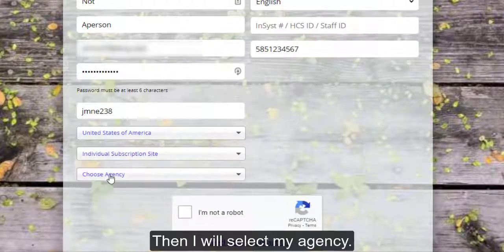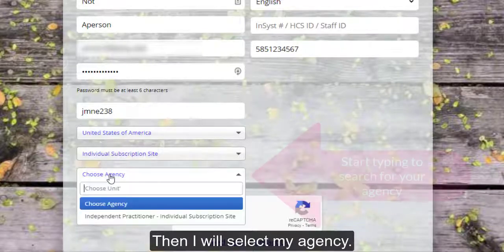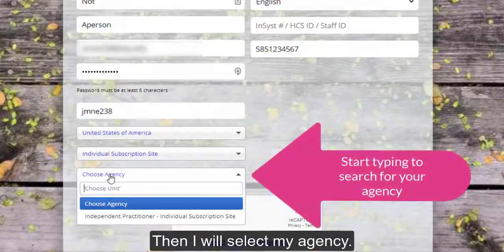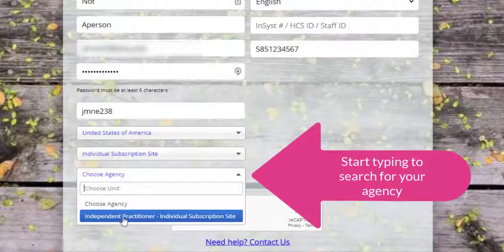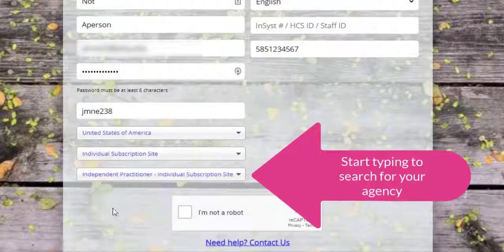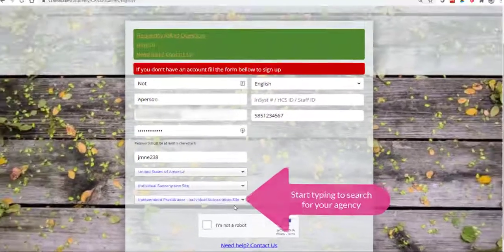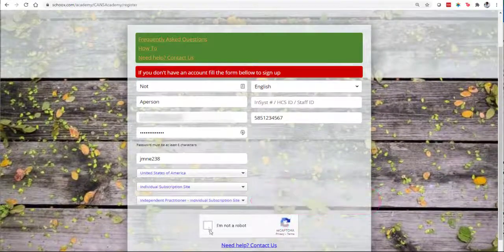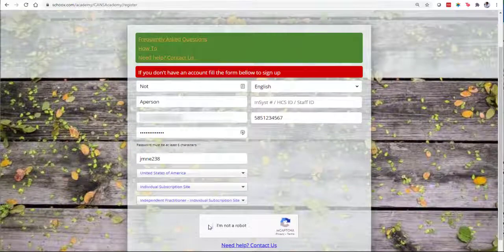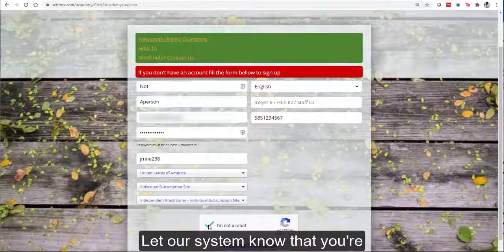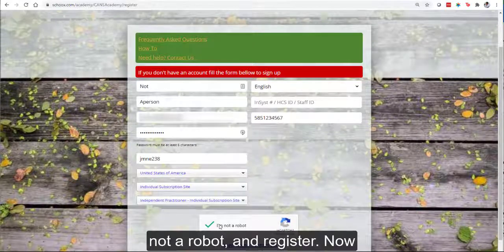And then, I will select my agency. Let our system know that you're not a robot.